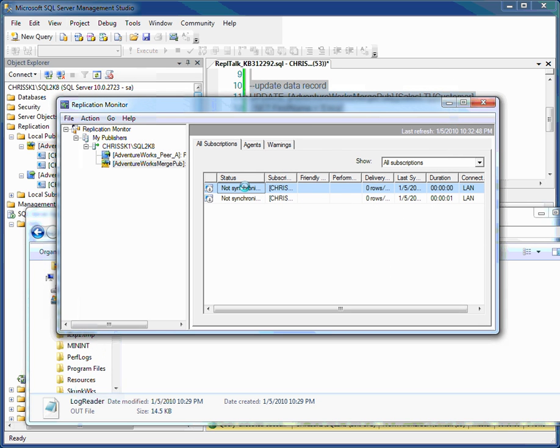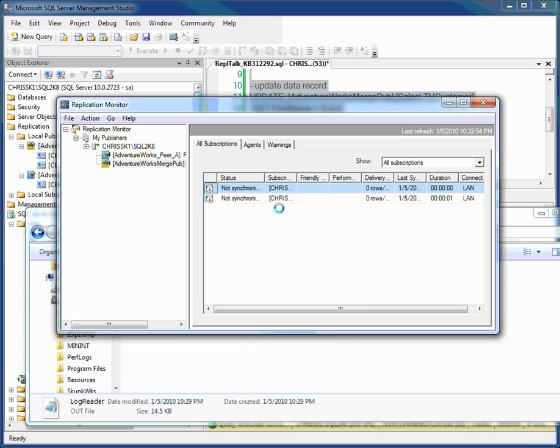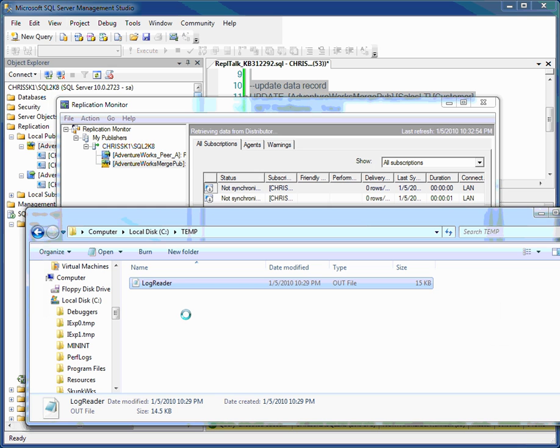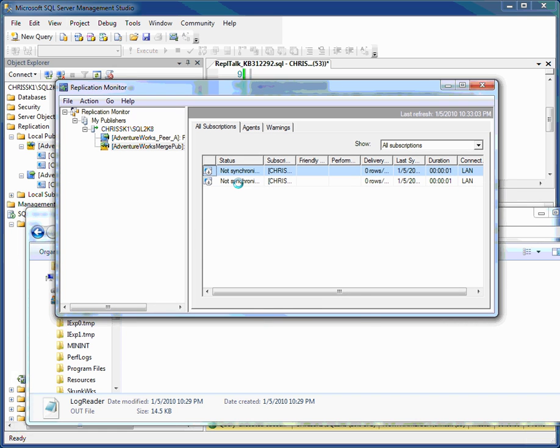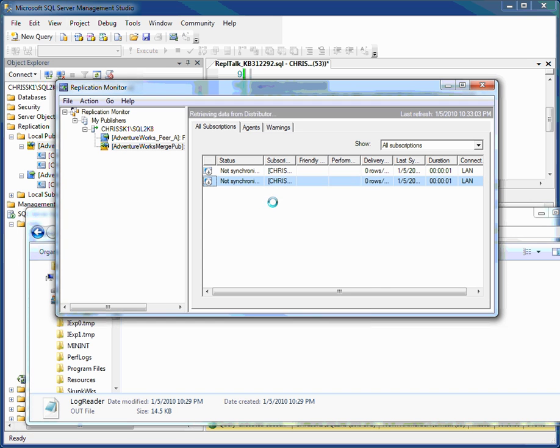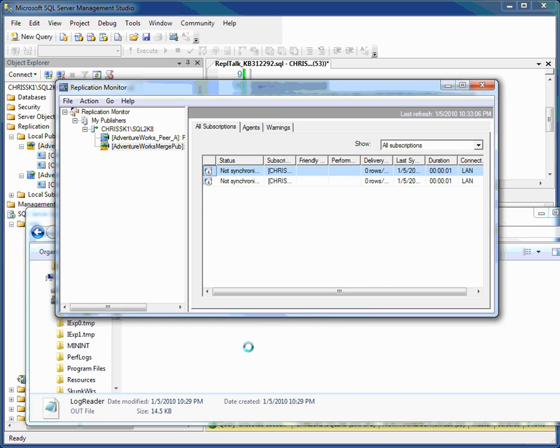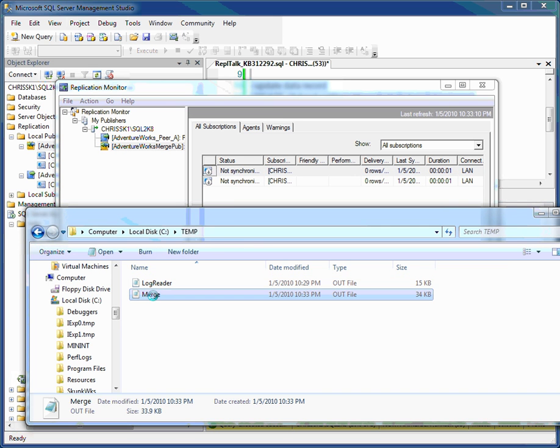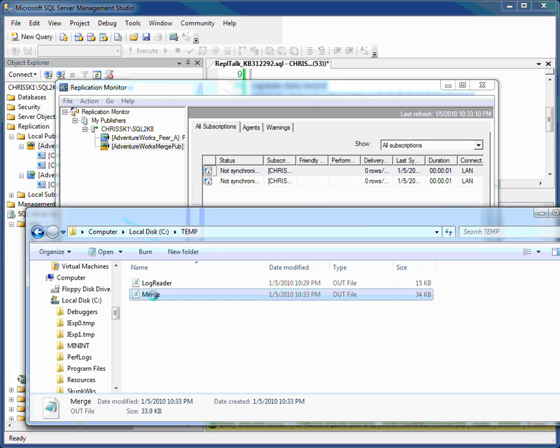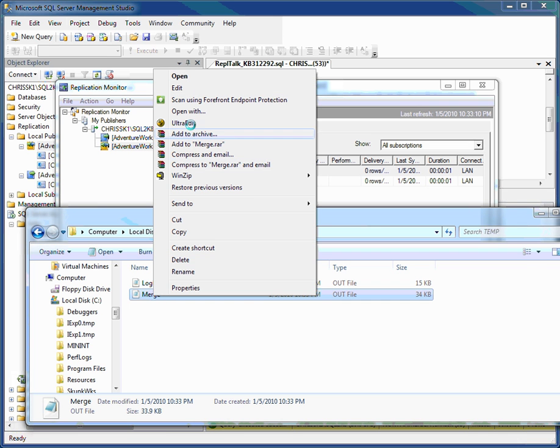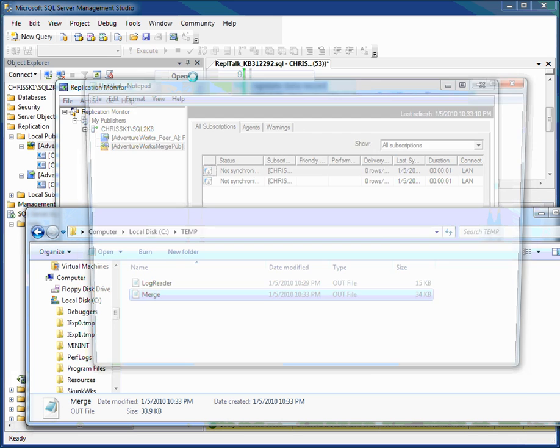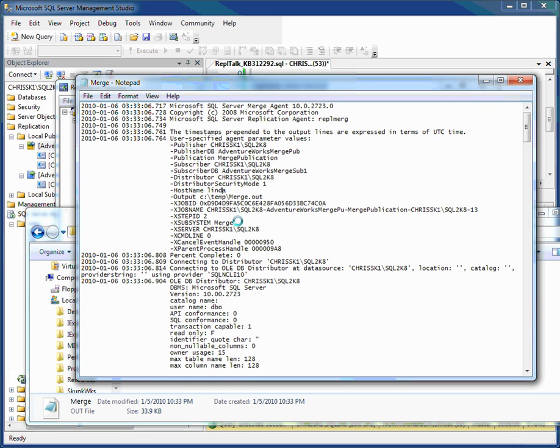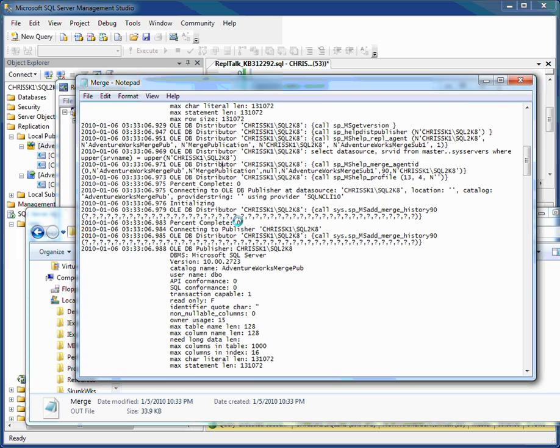And close this. If I run that agent, I'd see that output file created. In fact, let's go ahead and do that. Start synchronizing. And there's my merge agent text file got created. Let's just go open it.